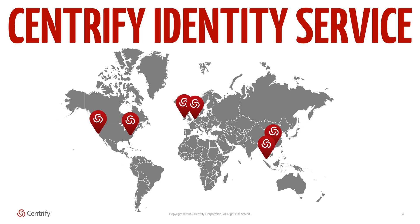CIS. Centrify Identity Service is a global multi-tenant service that provides secure communication from your on-premises Active Directory to your cloud or on-premise applications, all accessed via the Centrify user portal.